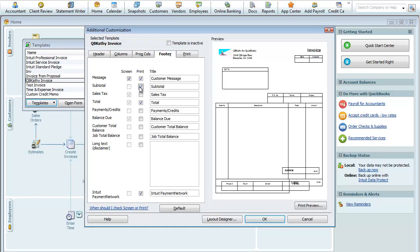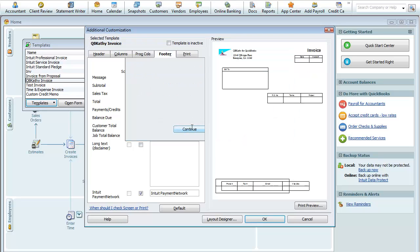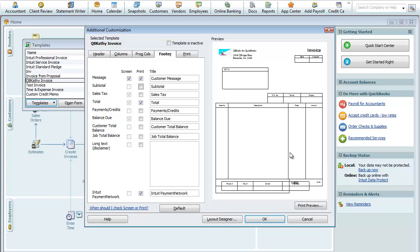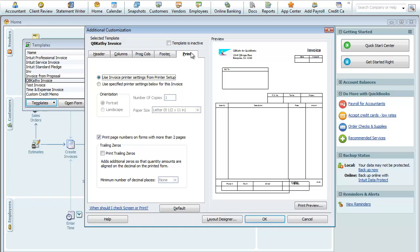We will do rearranging in the next lesson. We'll say continue here. We unchecked the box, so it removed the Subtotal field, okay? And then Print. This tab here, this is where you set up your printer settings.